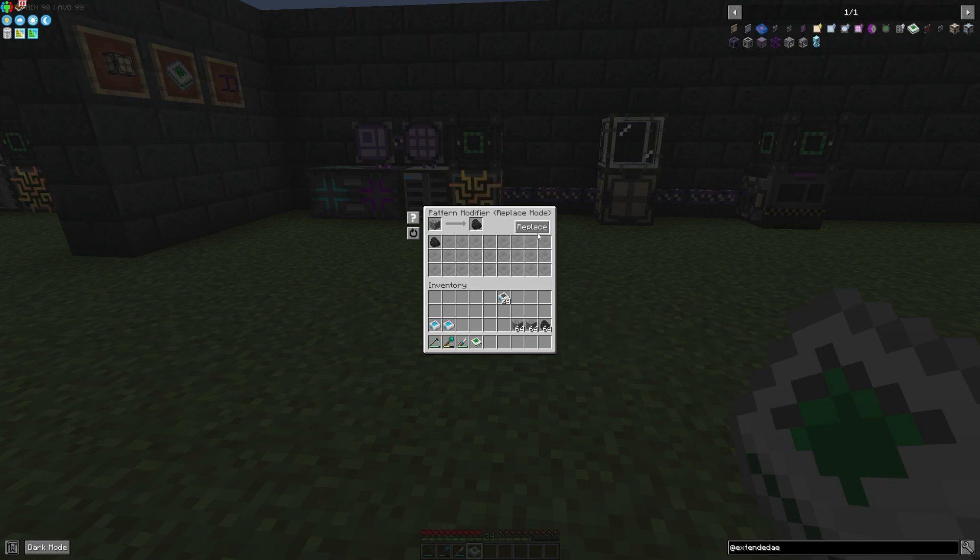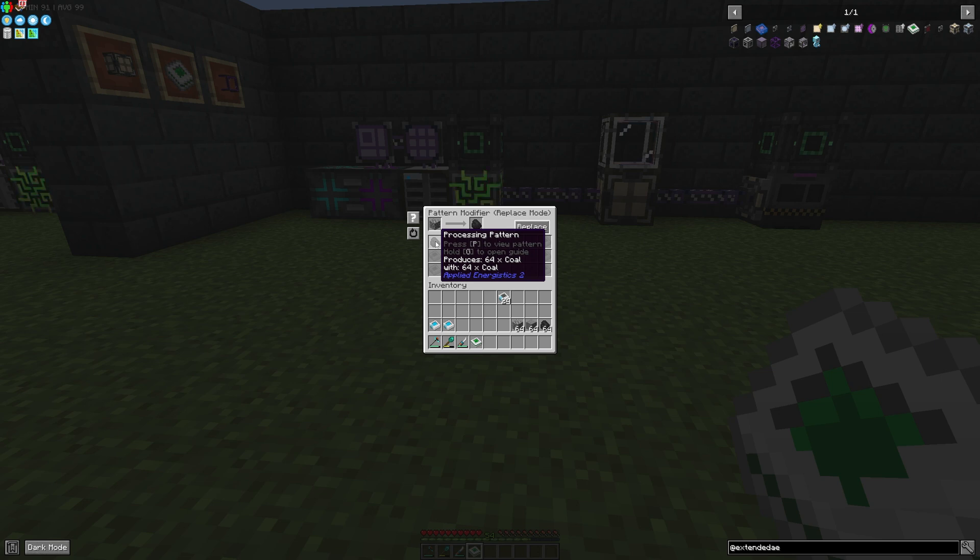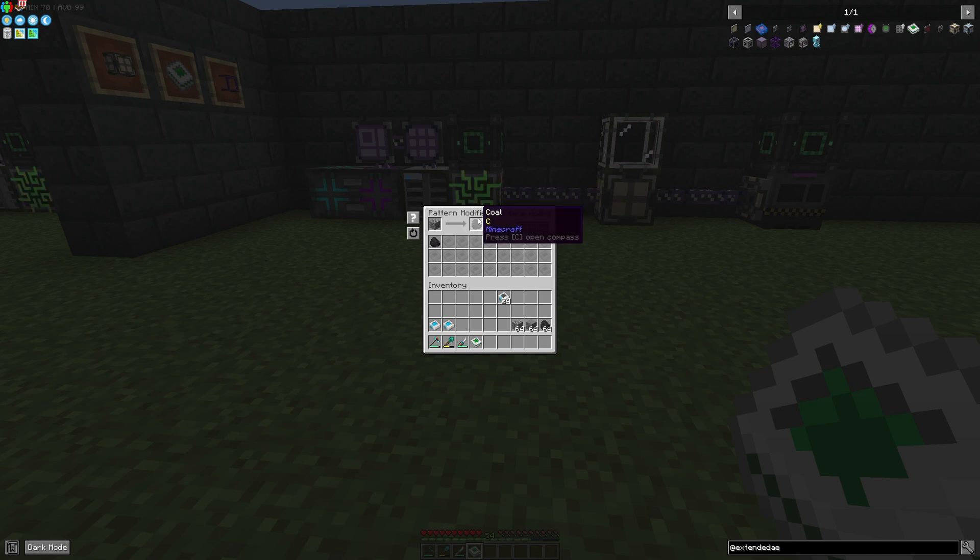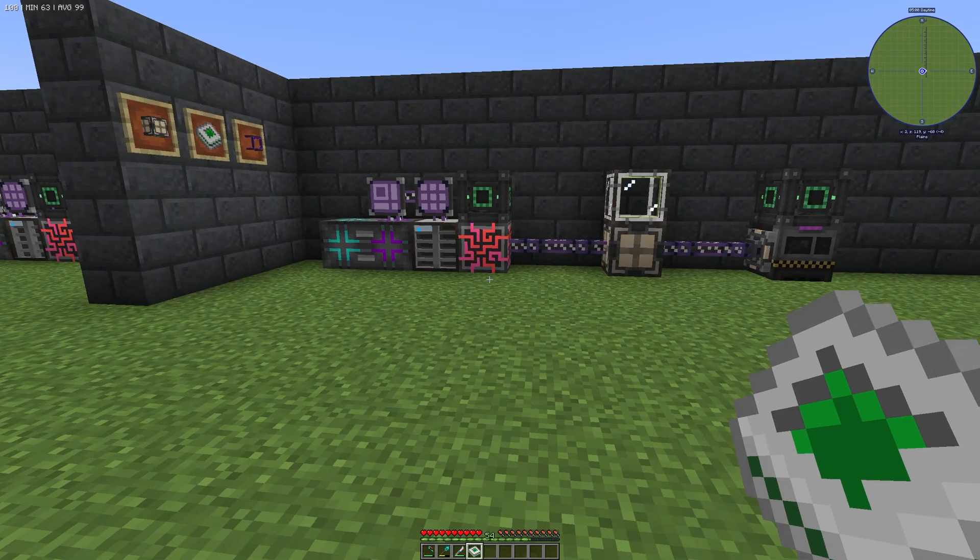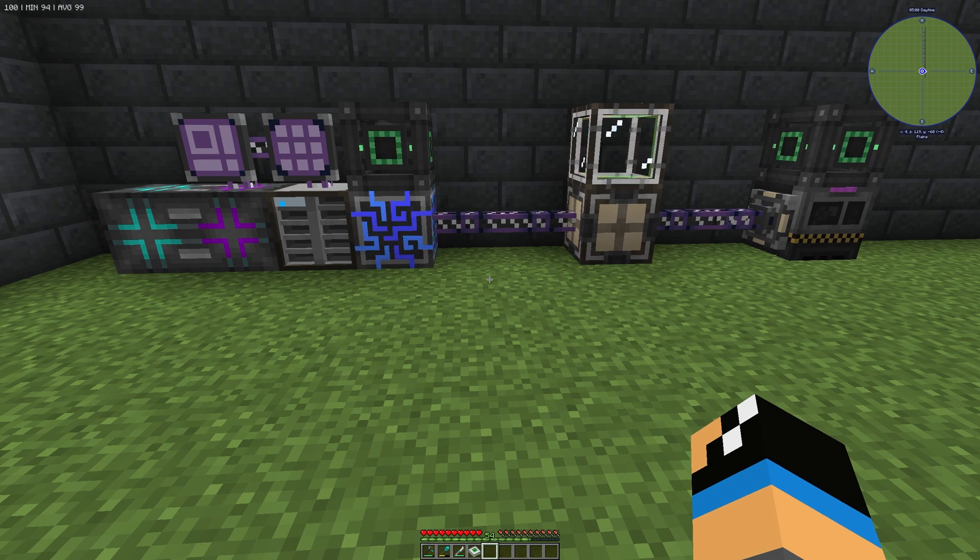You can also do it with your input item. If you want to use normal cobblestone, for example, you can also replace it. I think you know what you can do with this Pattern Modifier replace mode. Thanks for watching and bye.